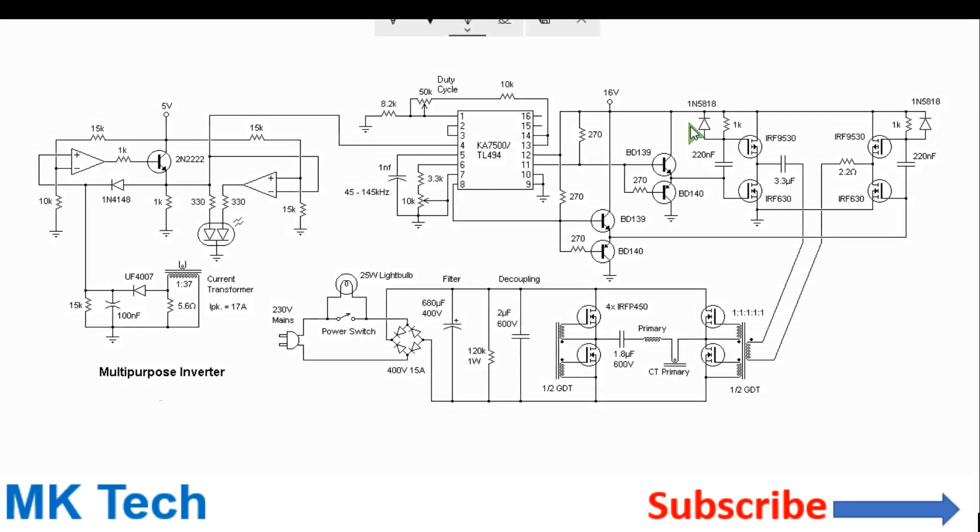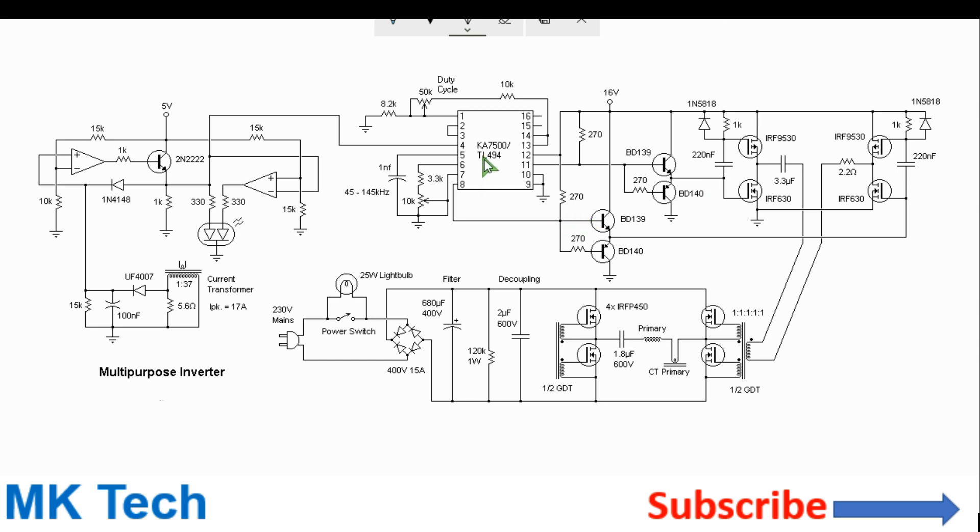Welcome to MKTech. I'll be showing you how you can make a multi-purpose inverter with an output capability of 5 to 400 volts, from which you can obtain any output you desire. It's based on the TL494 or Ka7500 PWM IC.